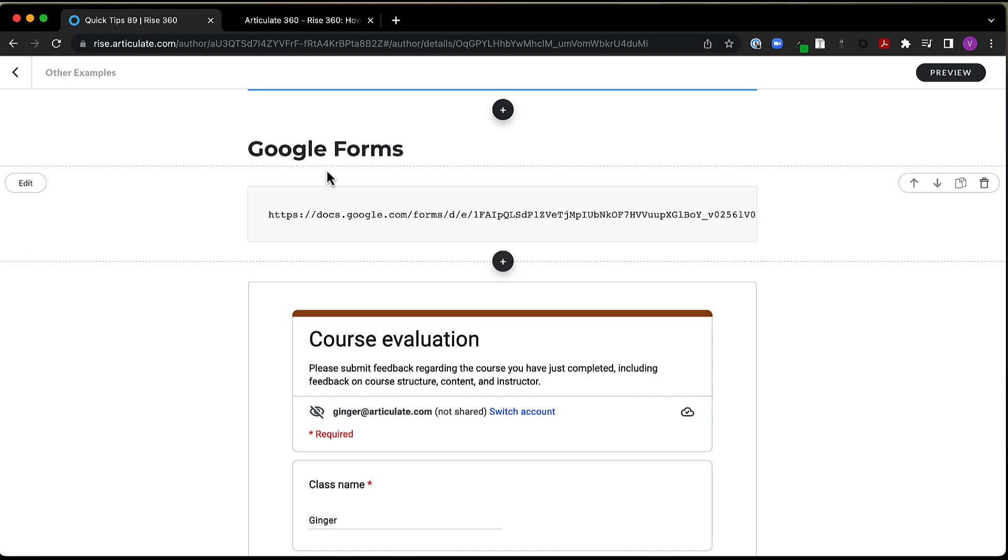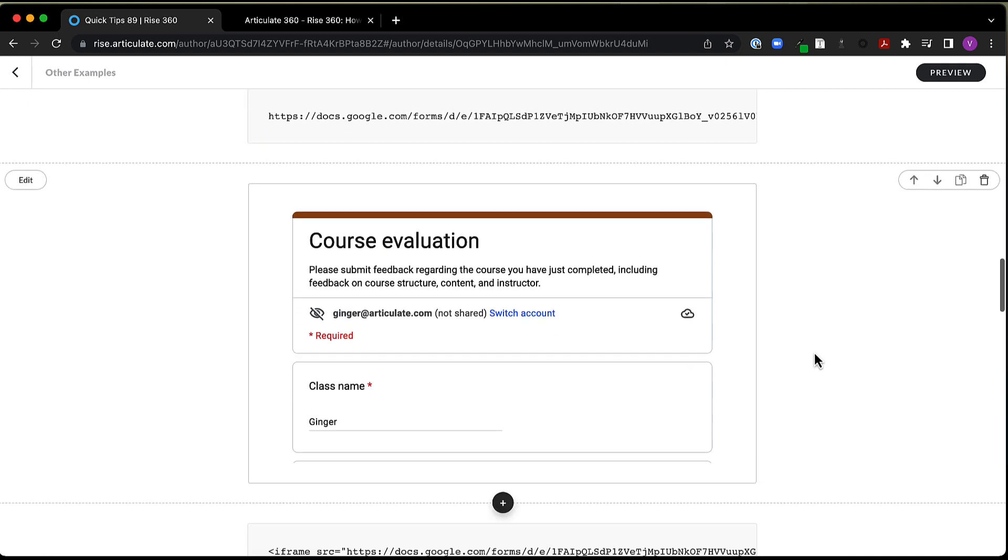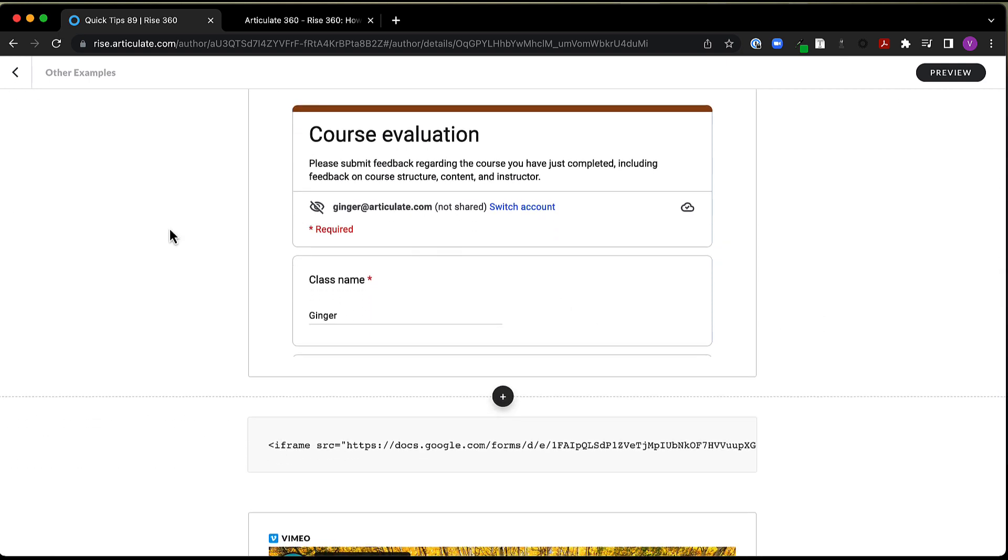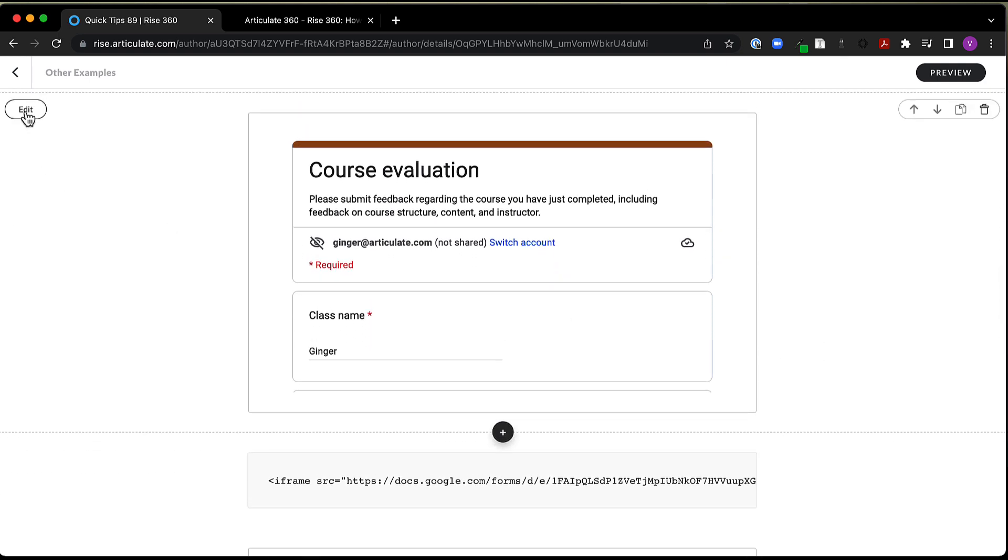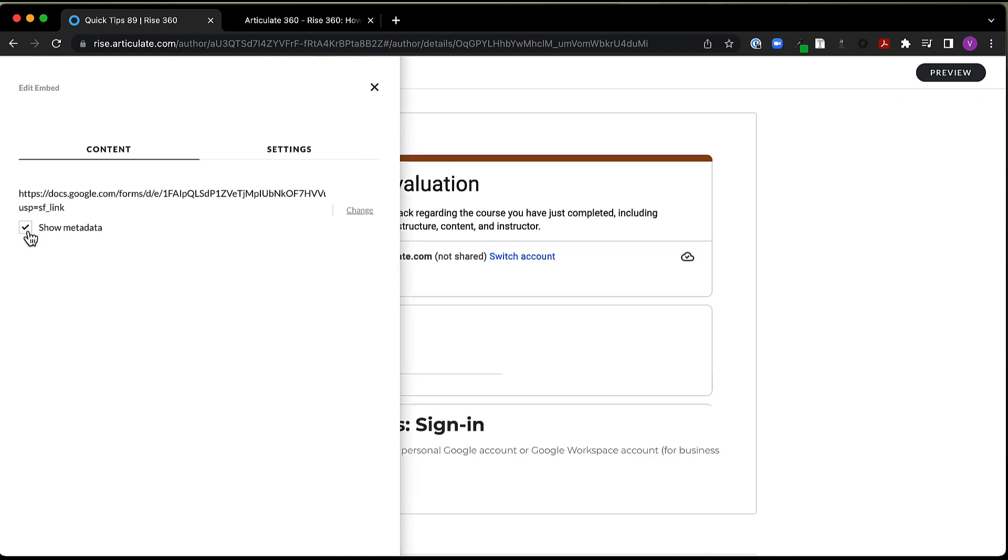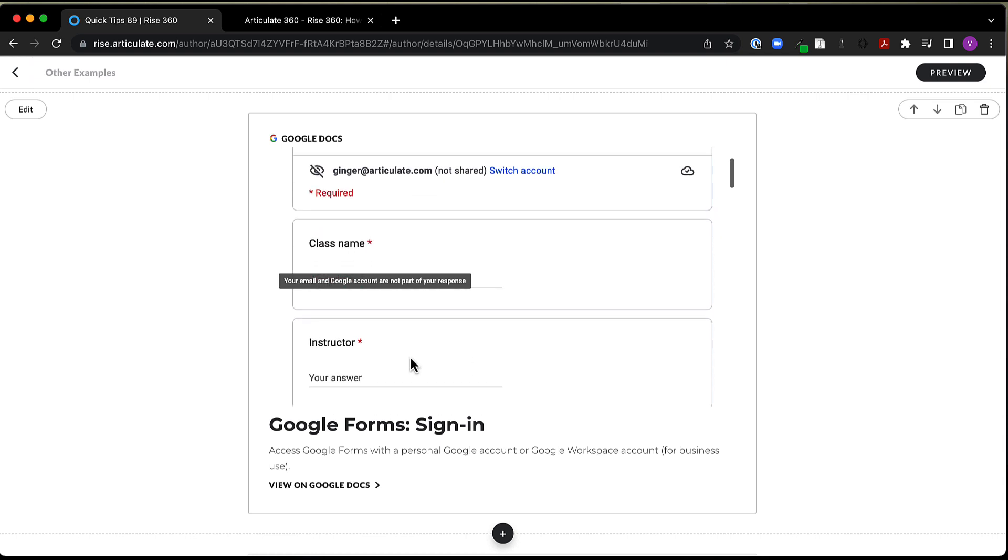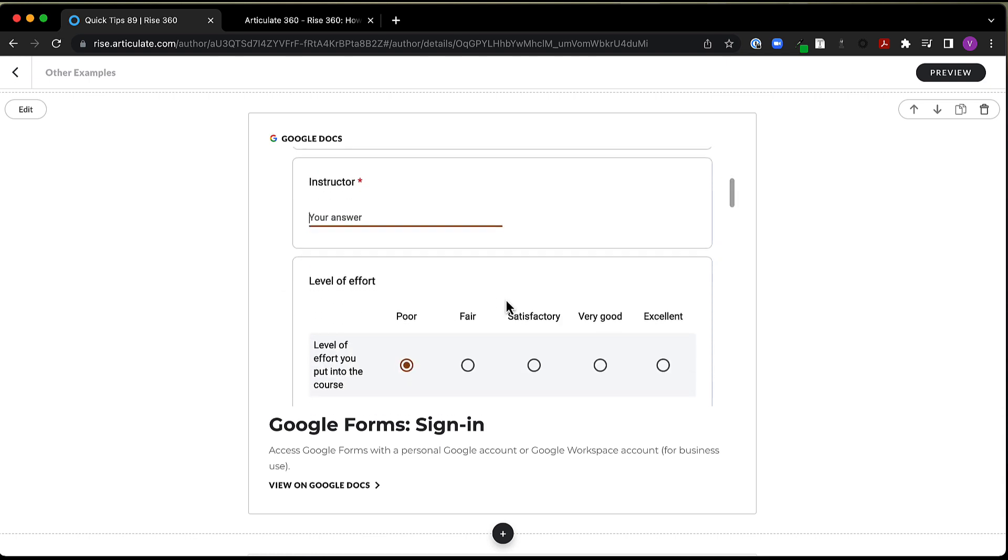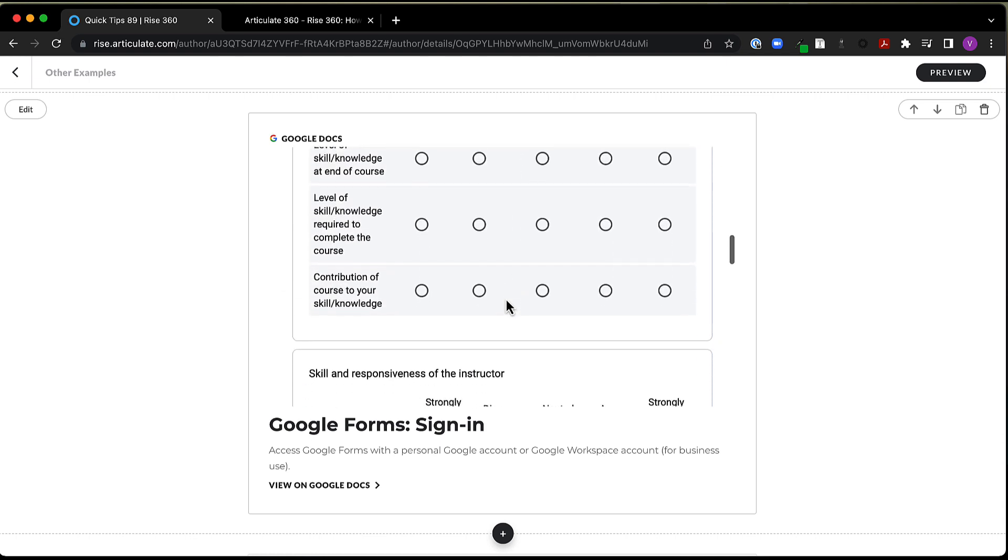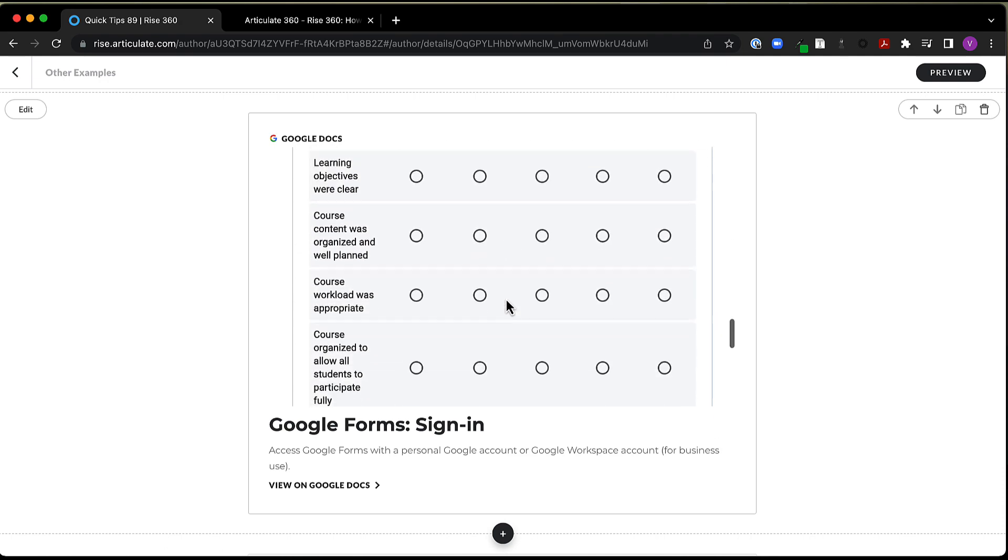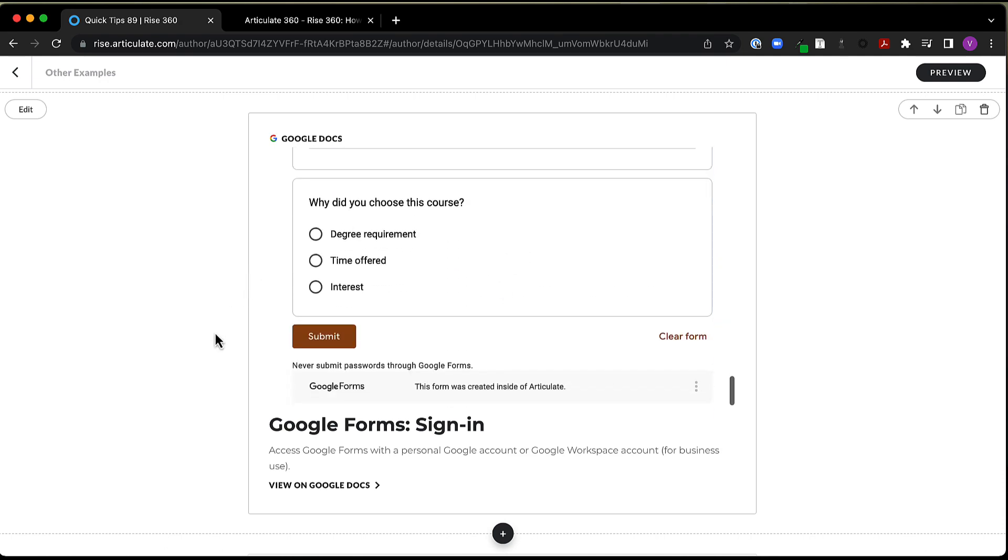All right, so another thing we can embed is Google Forms. So here is the link for this form. And I can come in and I can put that in here. And I realize metadata is turned off for this form right now. So if I turn that back on, you're going to see that here's the information about this form. I can view it on Google Docs. But I can go ahead and come in and I can fill out the form here as is without having to go anywhere else. So that's kind of nice here.